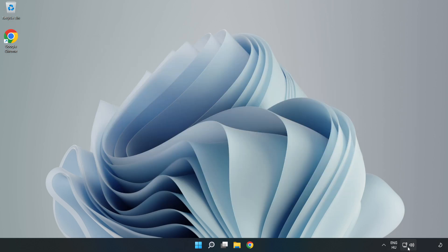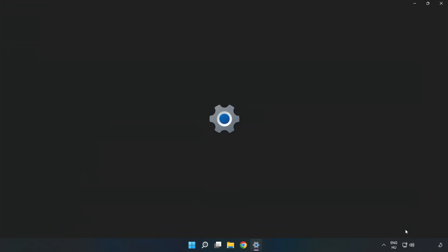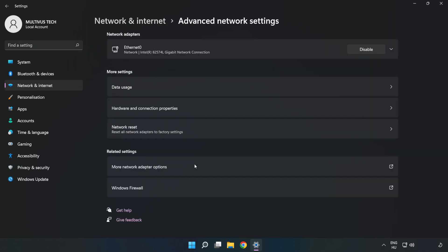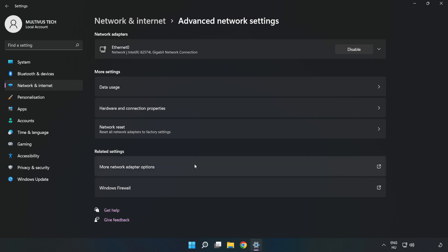Right-click the ethernet icon and open Network and Internet settings. Click Advanced network settings, then click More network adapter options.